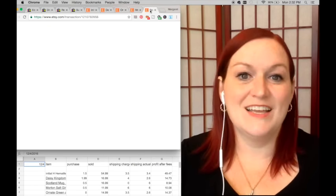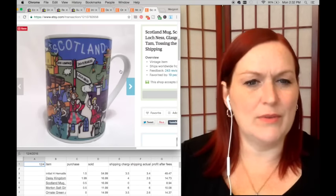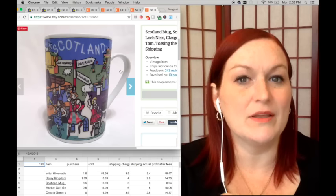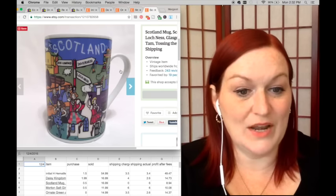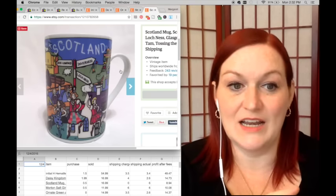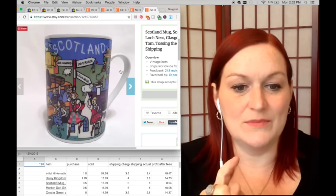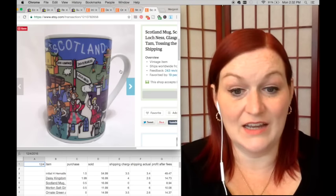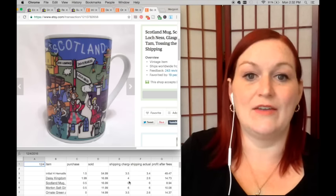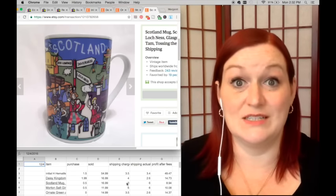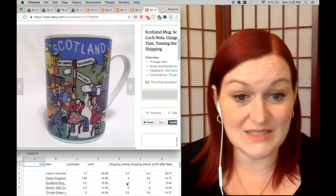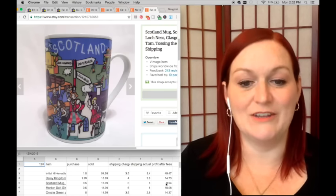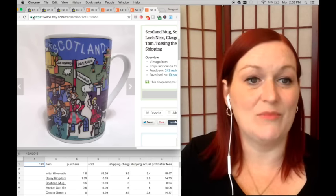And then this Scotland mug—I went back and forth, at first I thought it was one of my grandmother's but I think I picked this up somewhere. So I went ahead and put 50 cents because I think I got it at my local charity shop. It sold for $16.99, and this was when I had free shipping on some things a while back and I forgot—I just didn't take it off some of the stuff—so my net there was $8.94. Oh well, okie dokie.